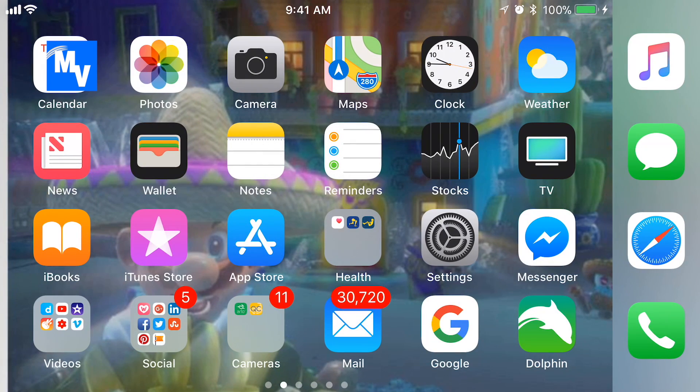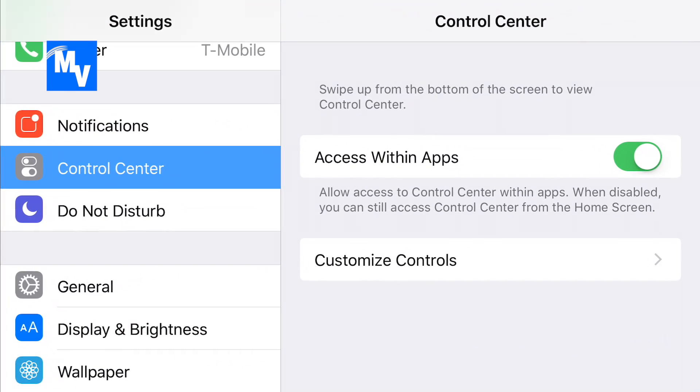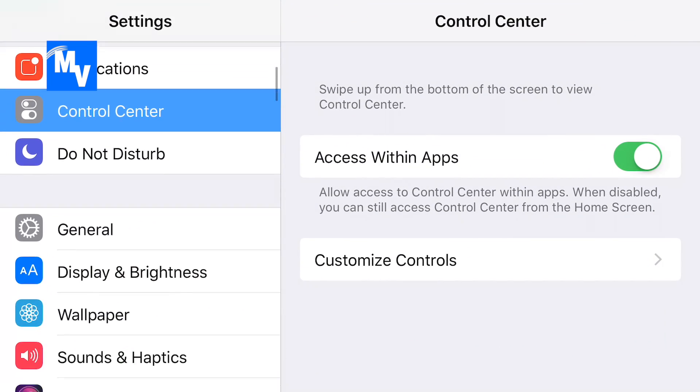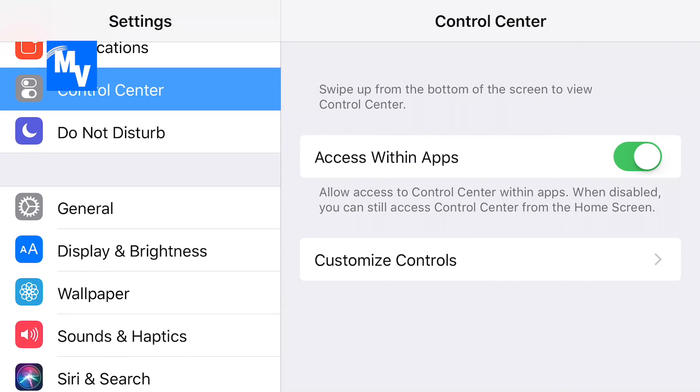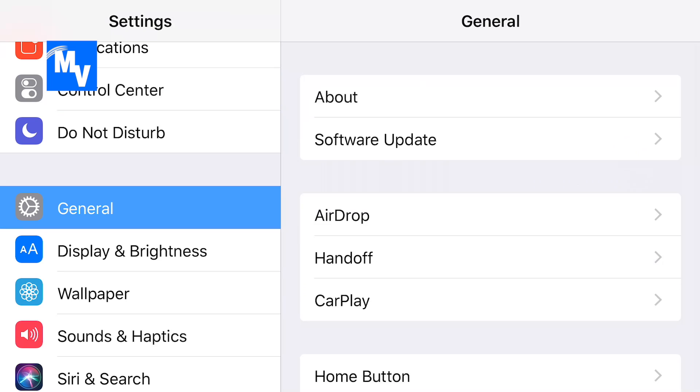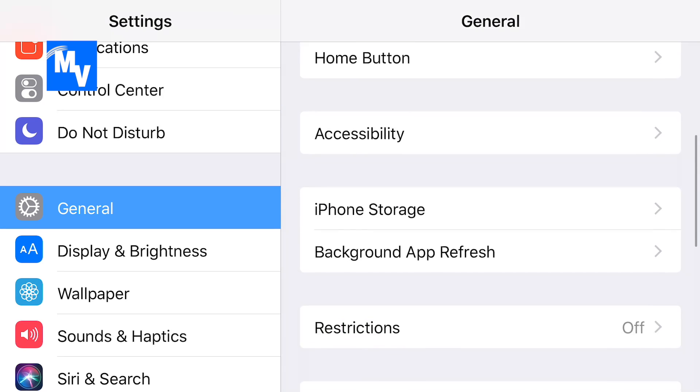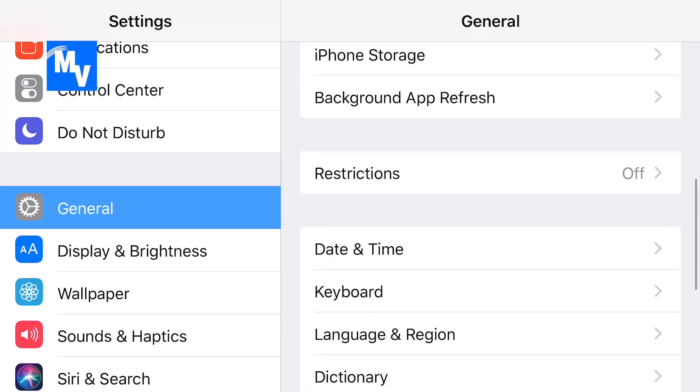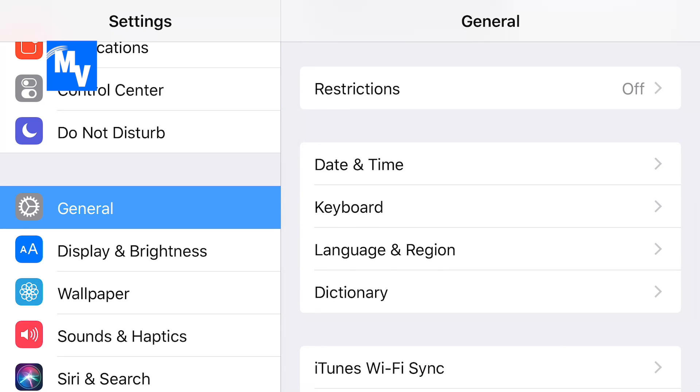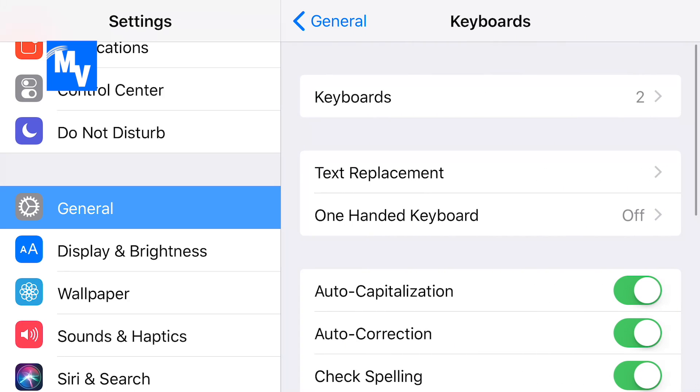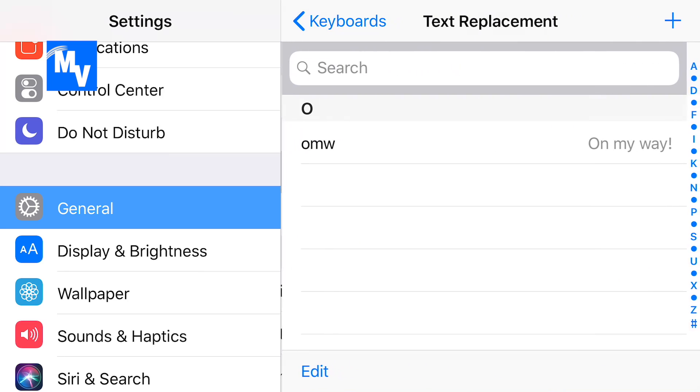To fix that, go to Settings. Then on the left hand side go to General, on the right hand side go to Keyboard, and then you see where it says Text Replacement, click on that.